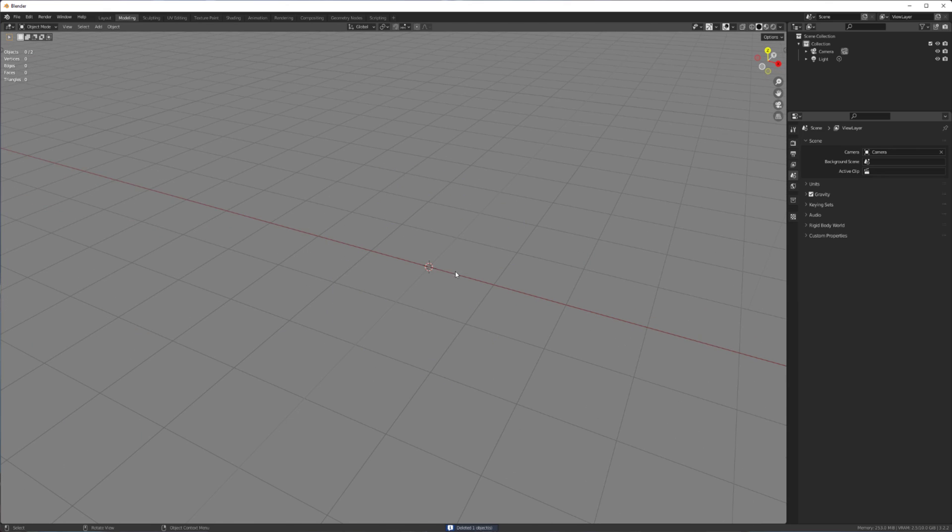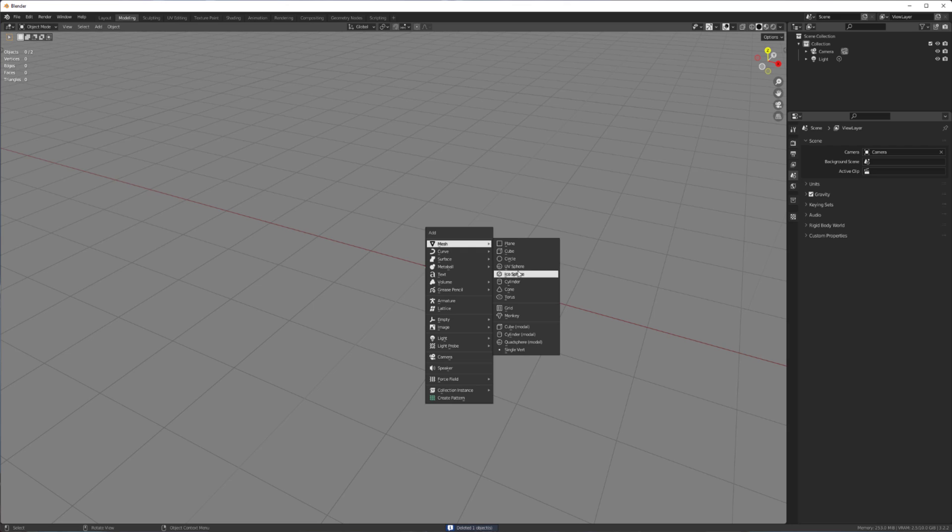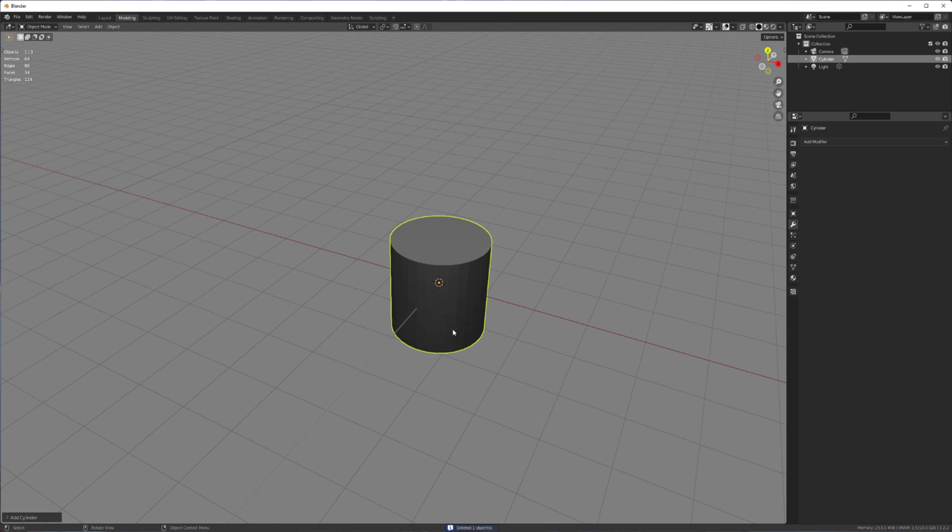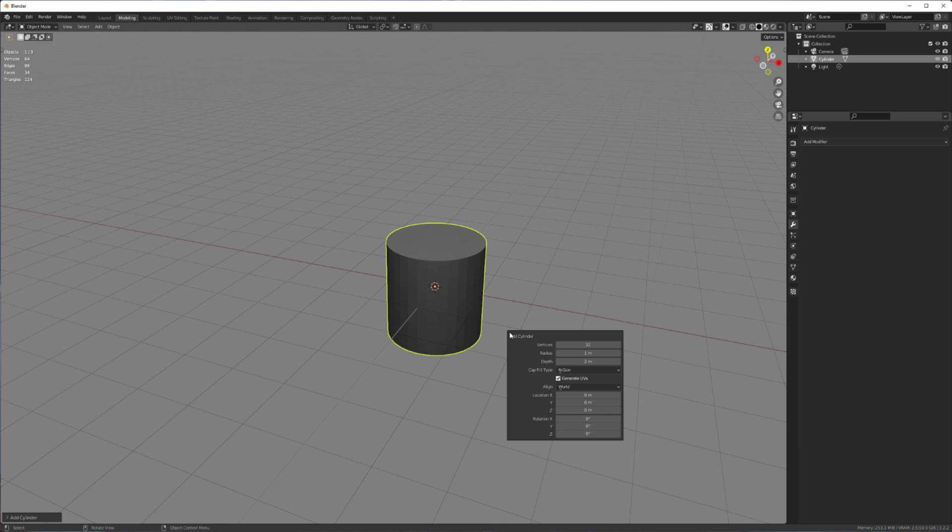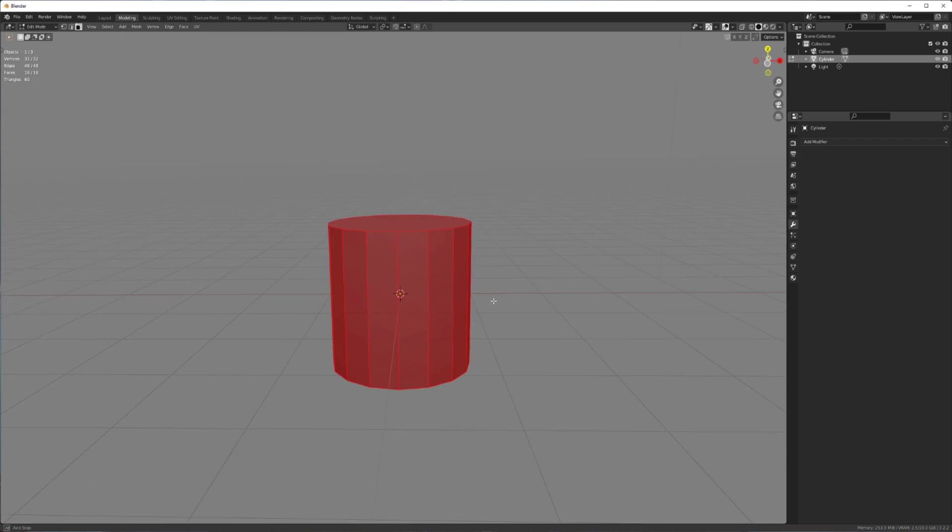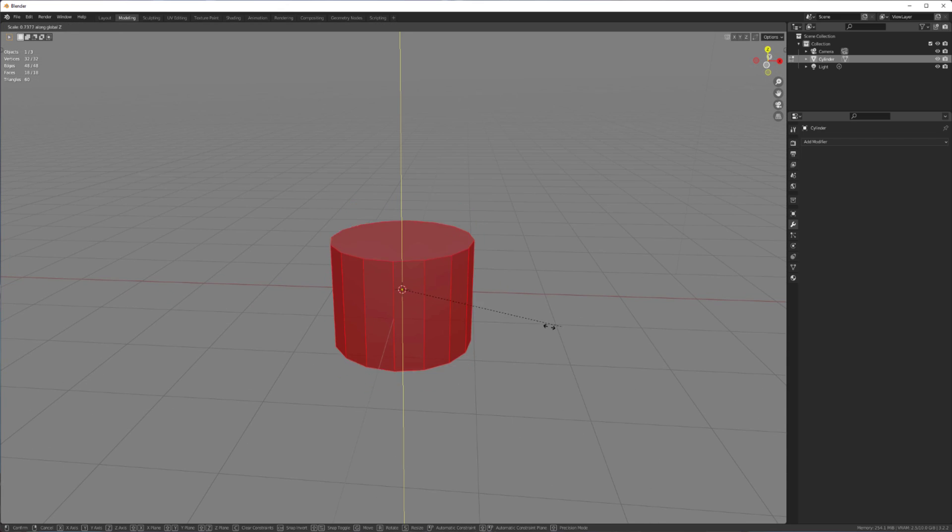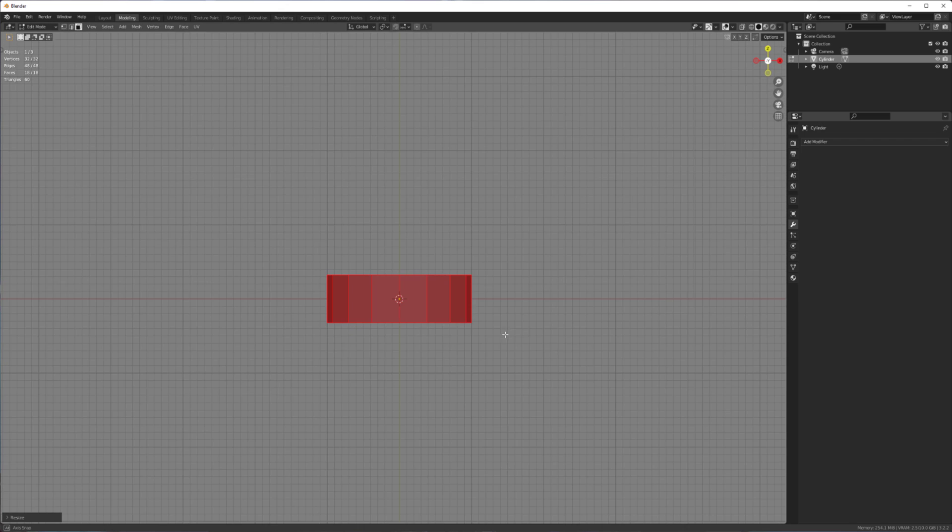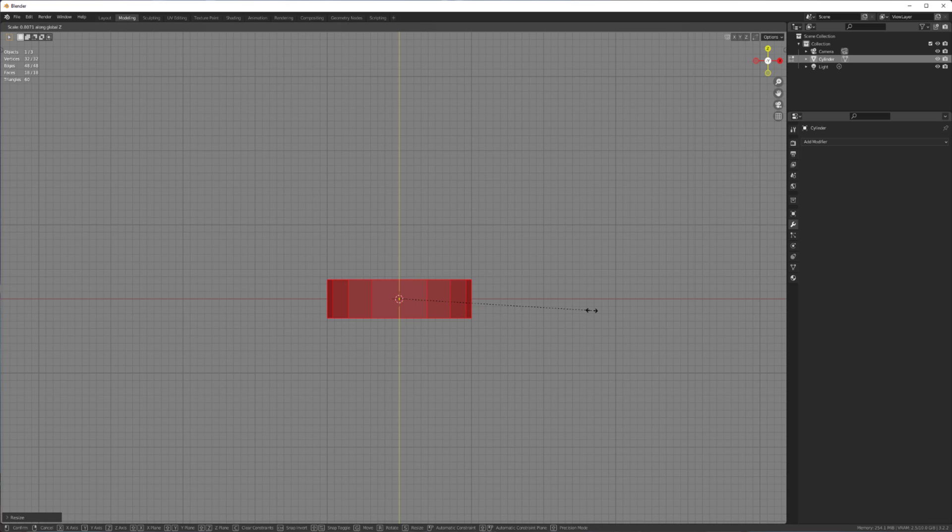So here's what you do. You create a cylinder, obviously, give it 16 sides, we don't need that much resolution, and then just scale it in Z to your desired height.